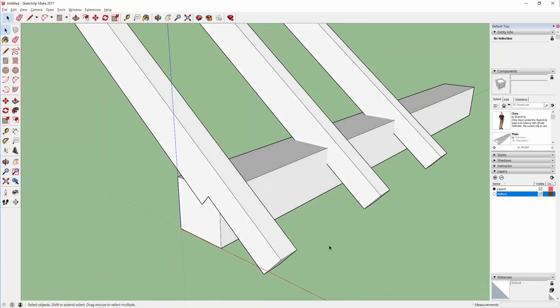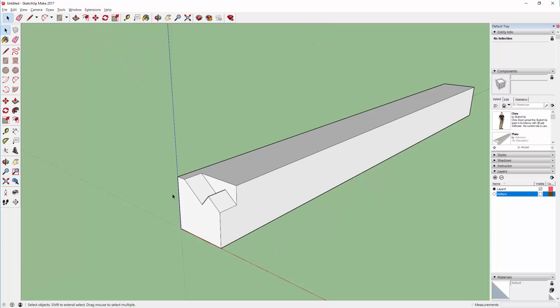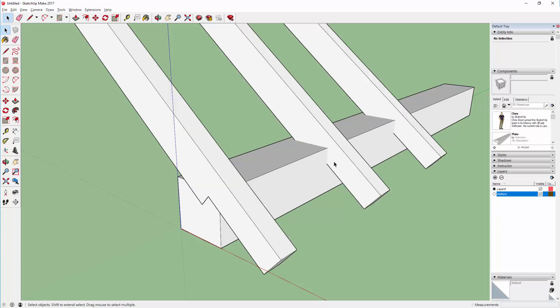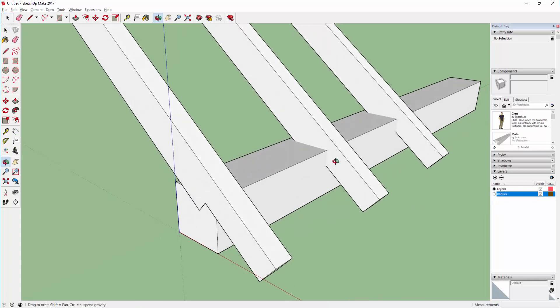I saw somebody posting online that they were looking for a solution to create a step rafter notch where it meets the plate. They found it easy to draw on the end because you can draw the simple face and do the push-pull operation, but they were struggling with how to make the same joint internally.